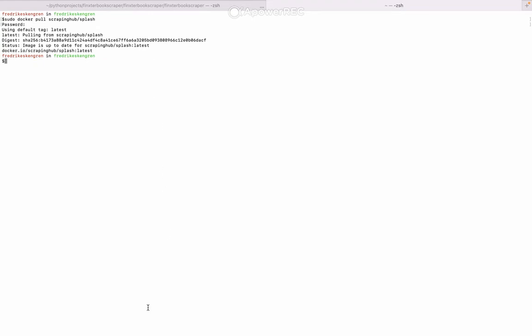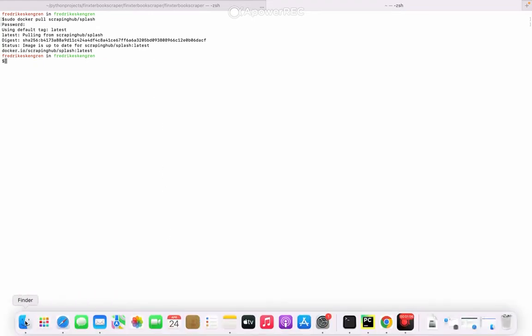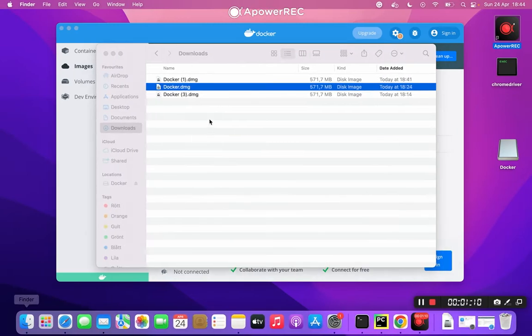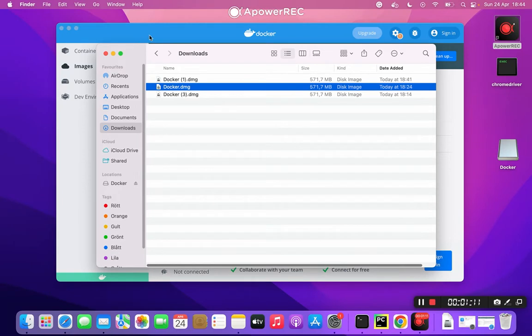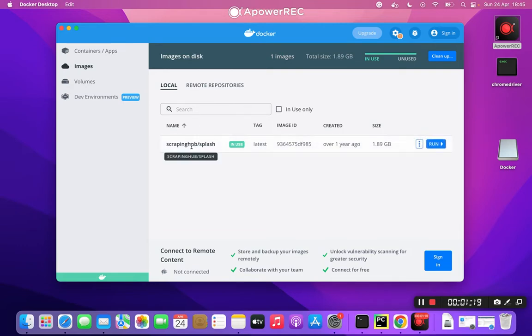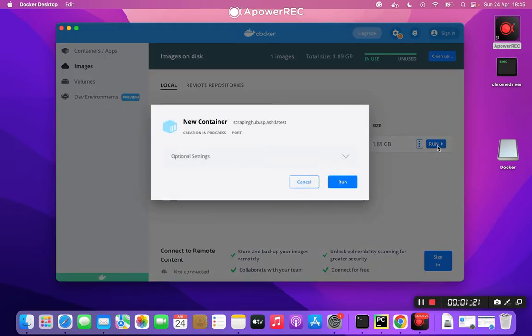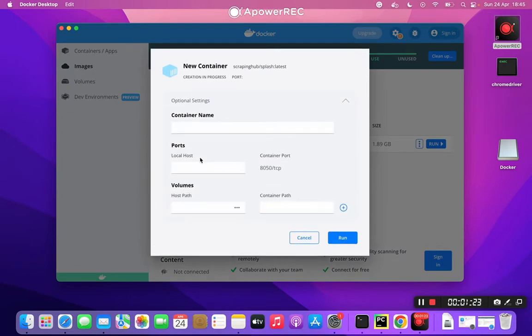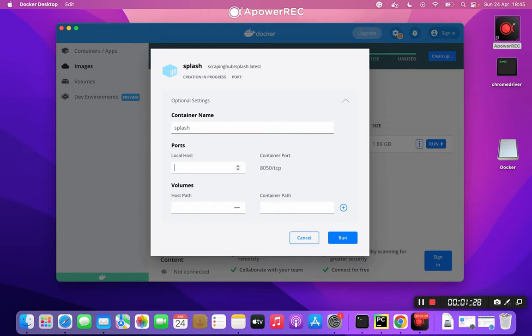Let's go back to Docker over here, and if this works for you, you should now have an image here like I do. So you press Run and you extend this one, Optional Settings, and you name it whichever name you would like. I will use splash. Then you need to select the localhost. I will use 8050 as suggested.